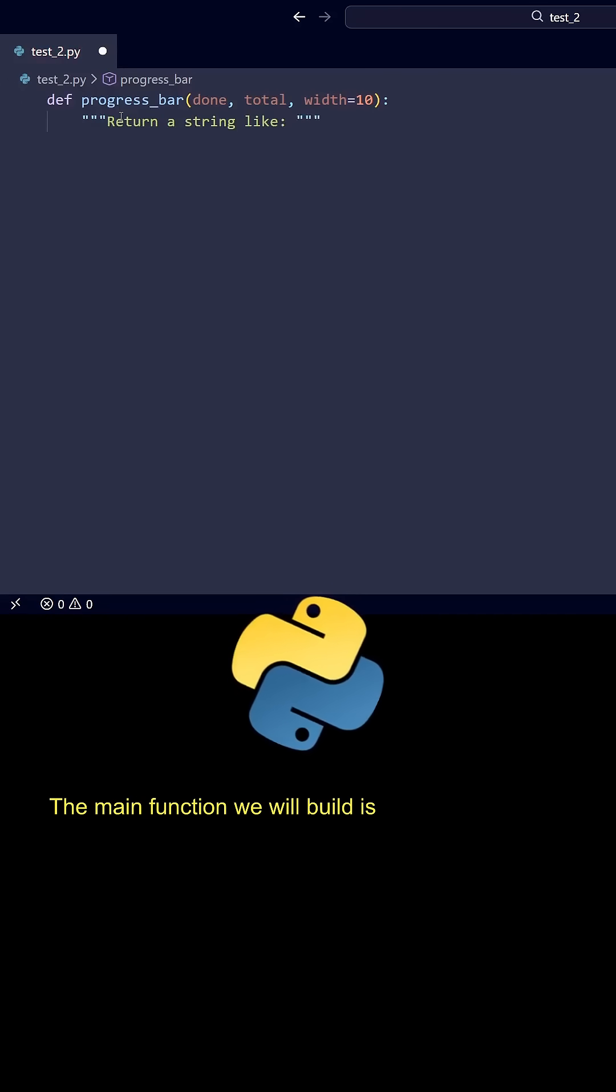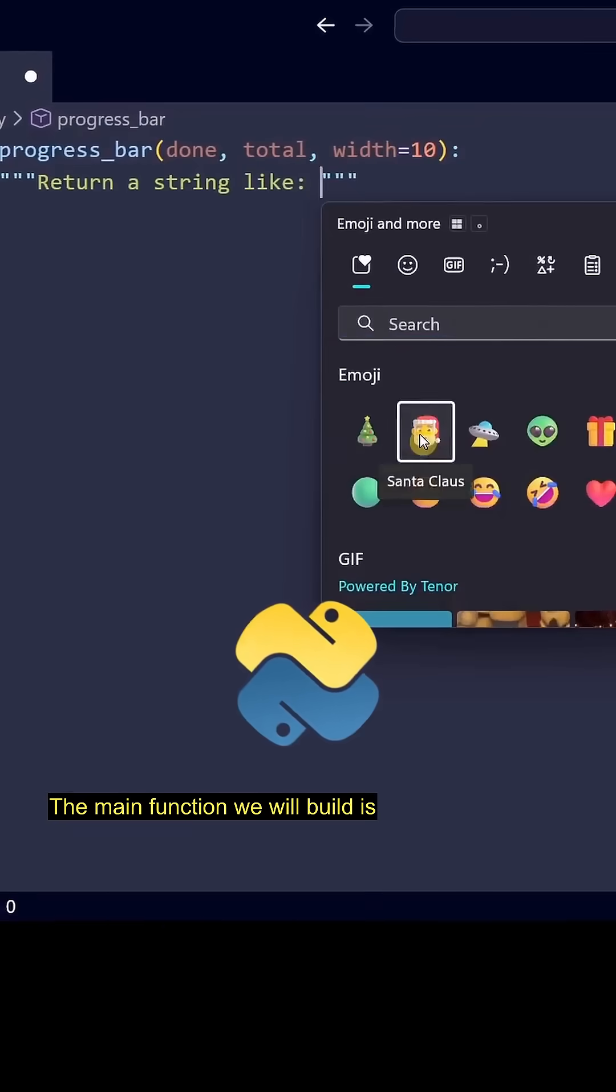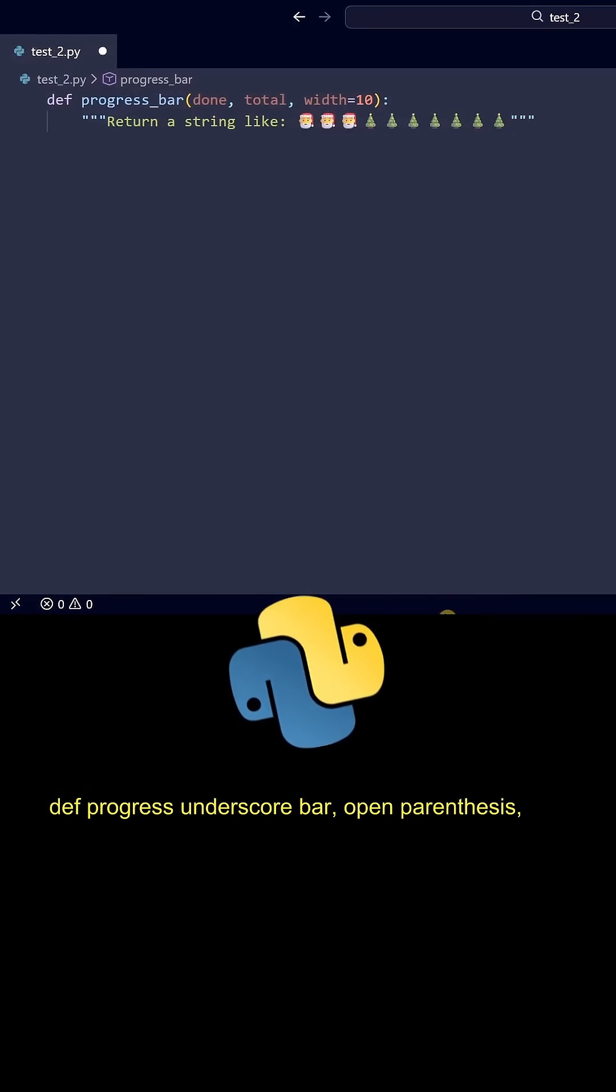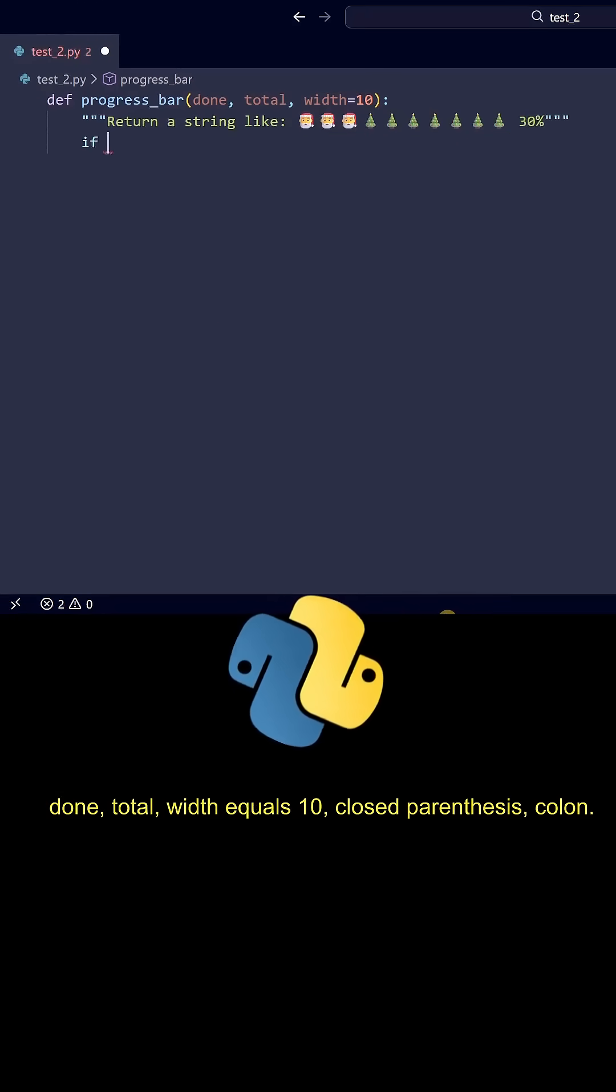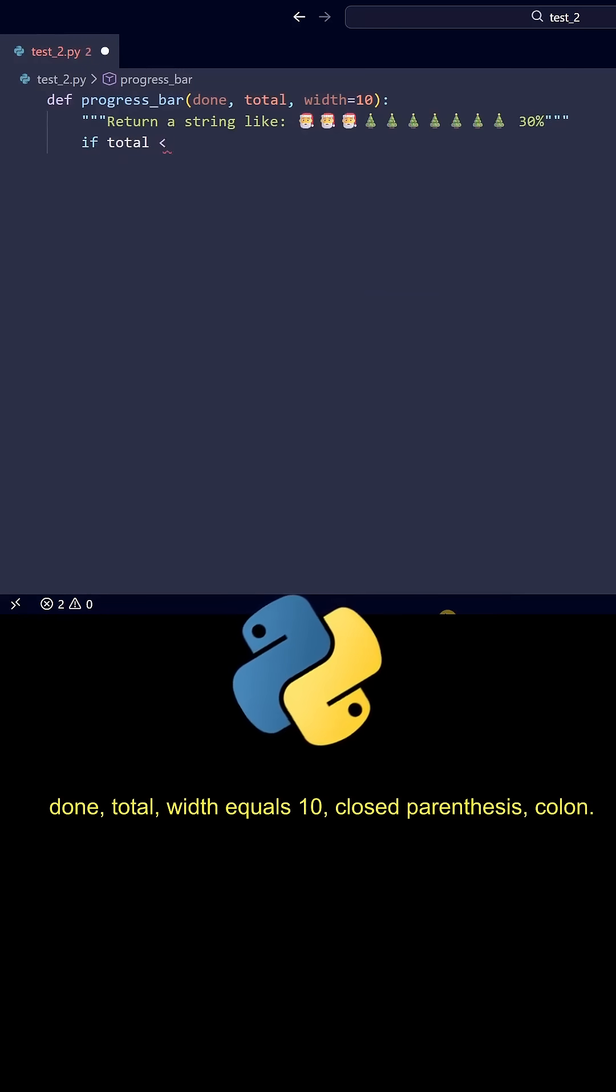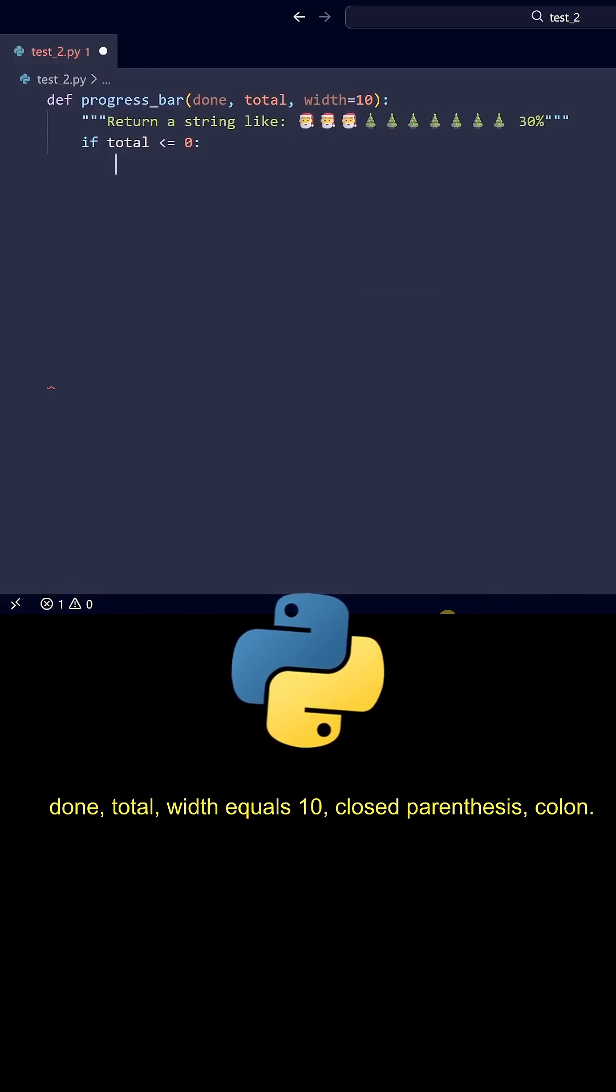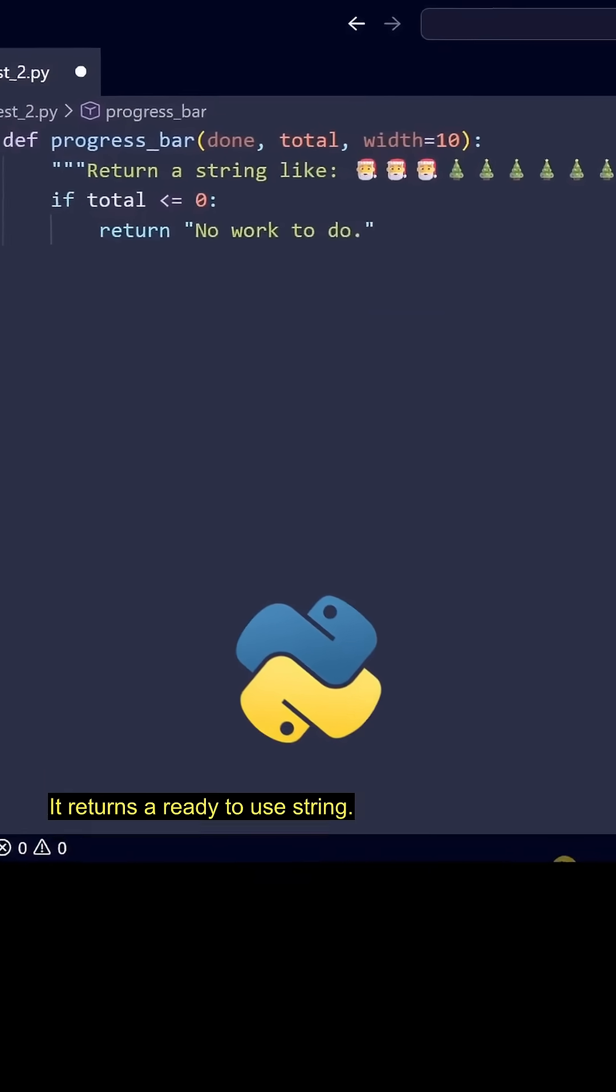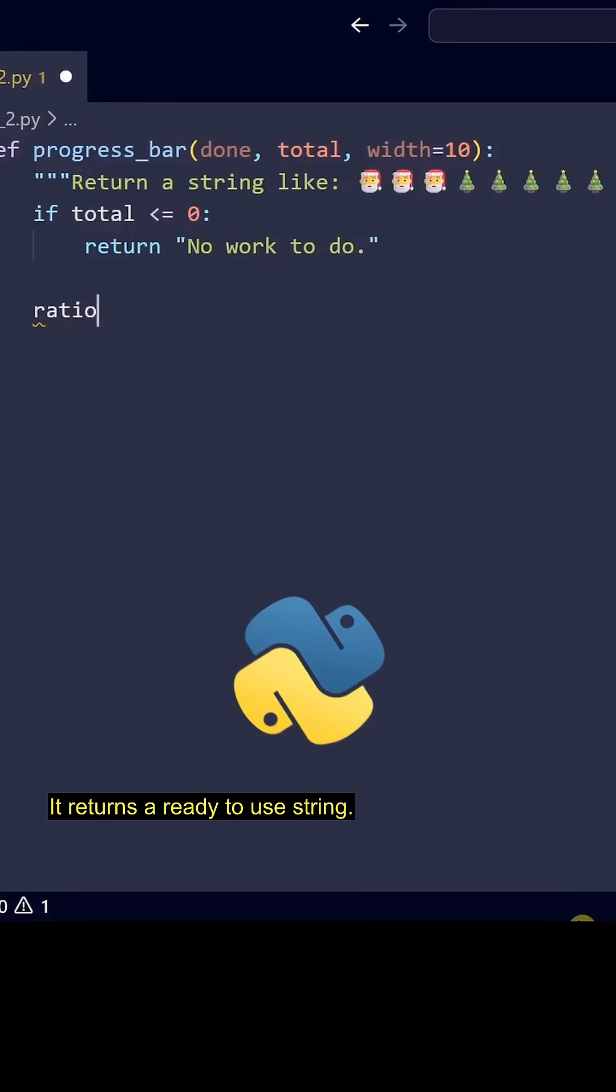The main function we will build is def progress_bar(done, total, width=10): It returns a ready-to-use string.